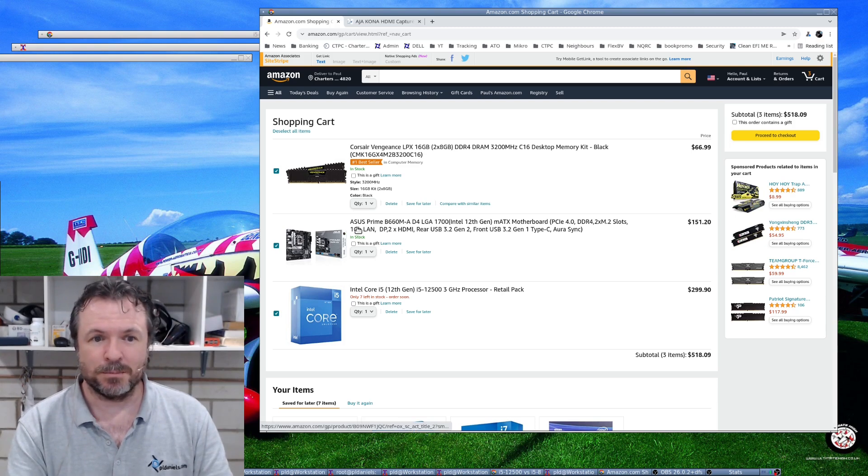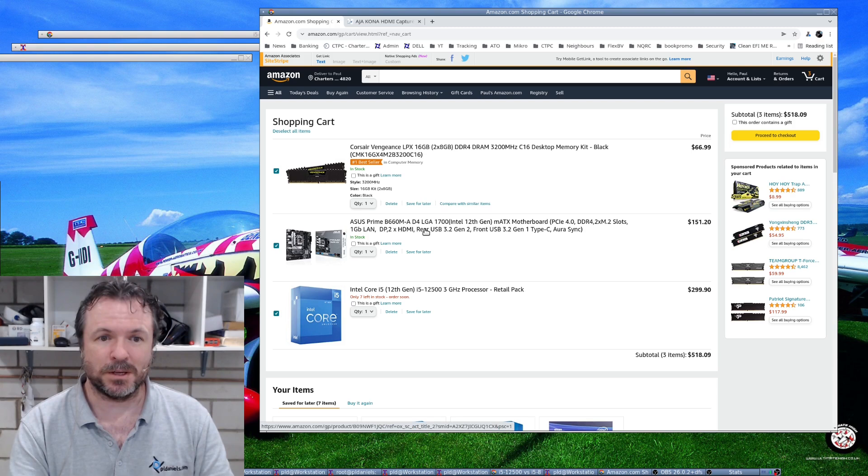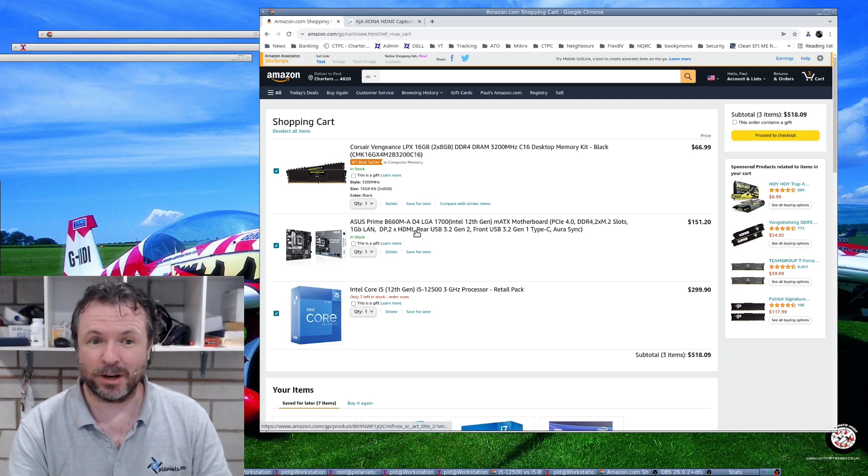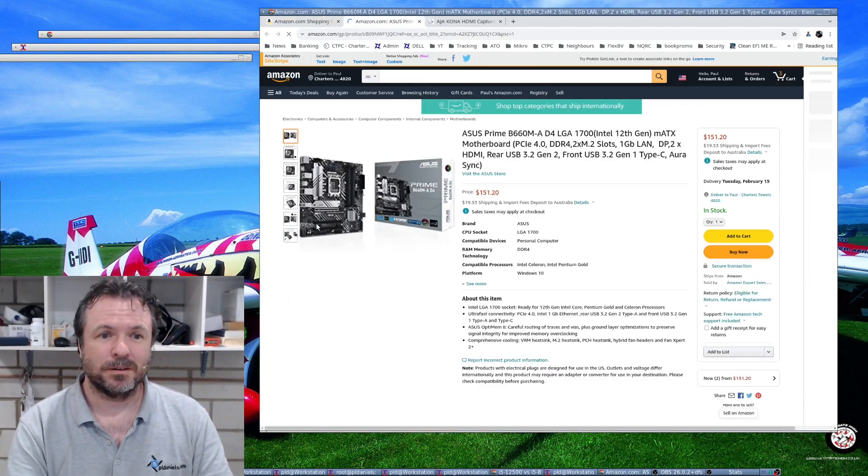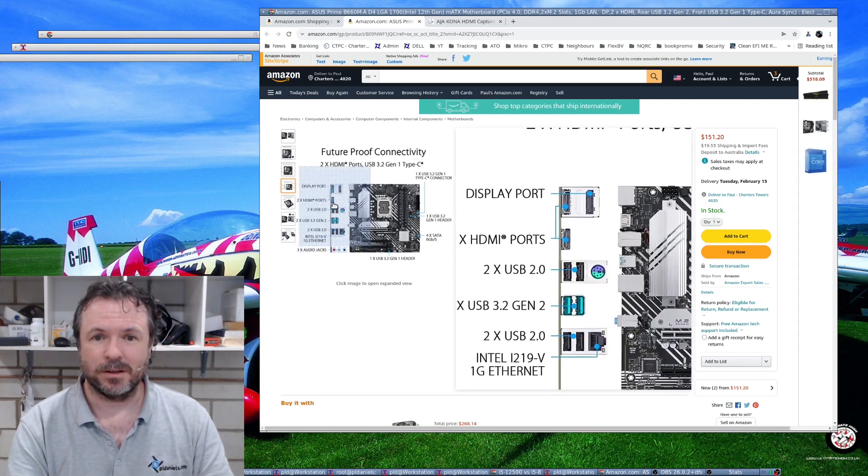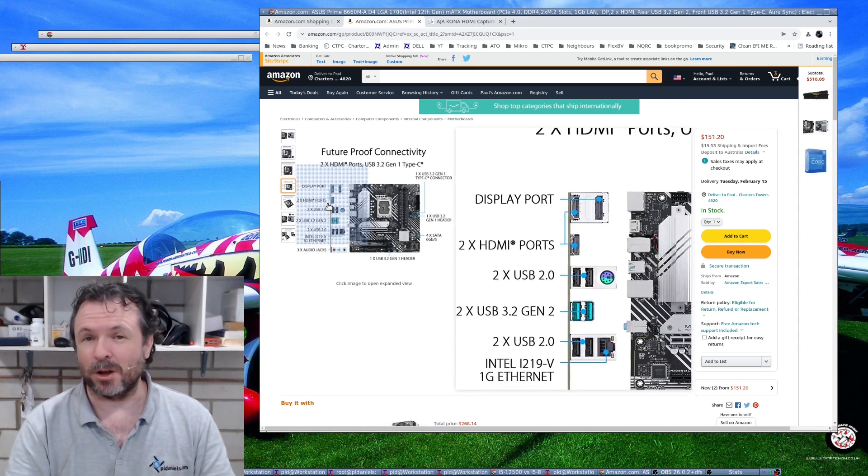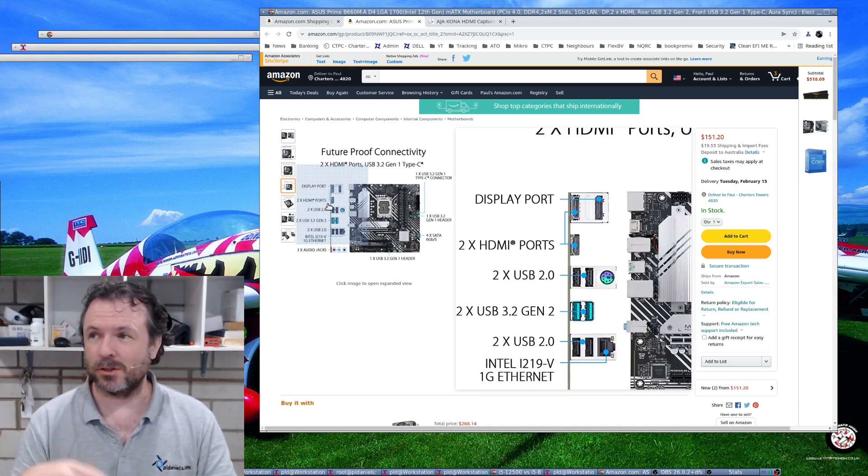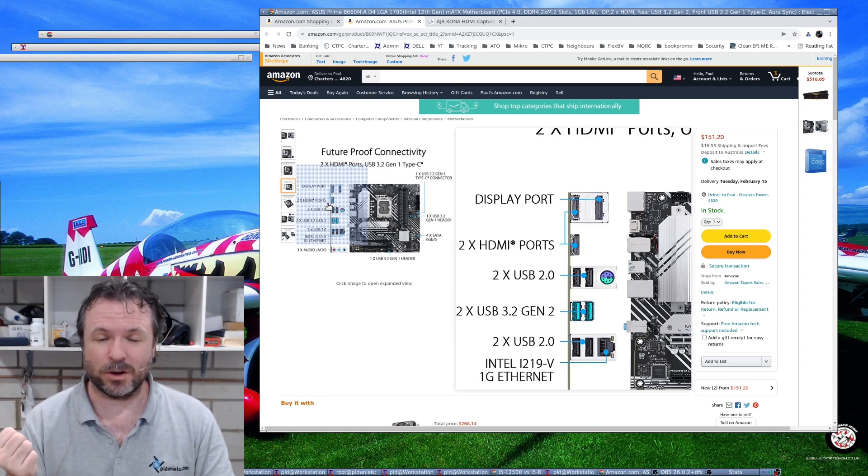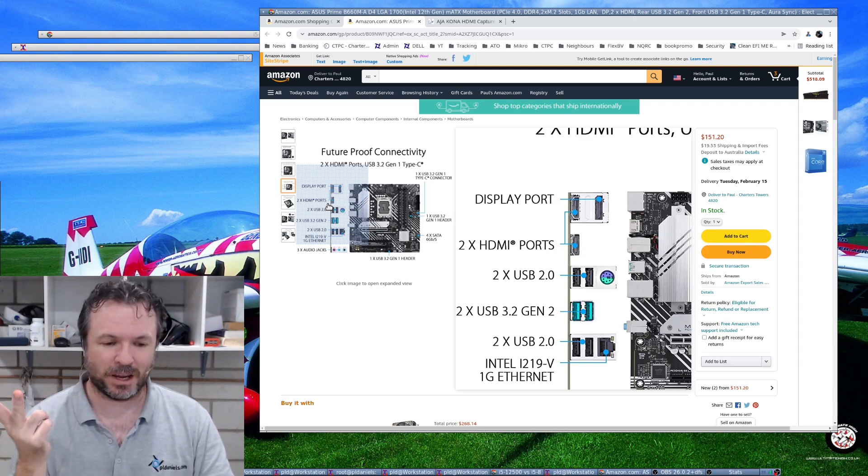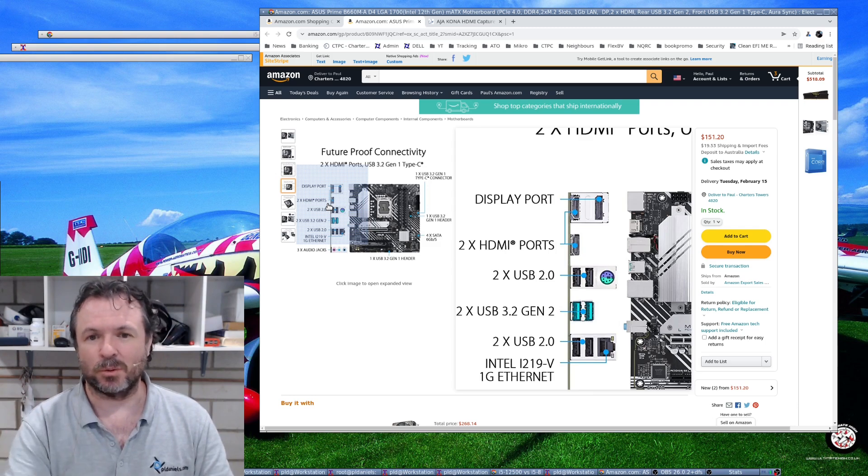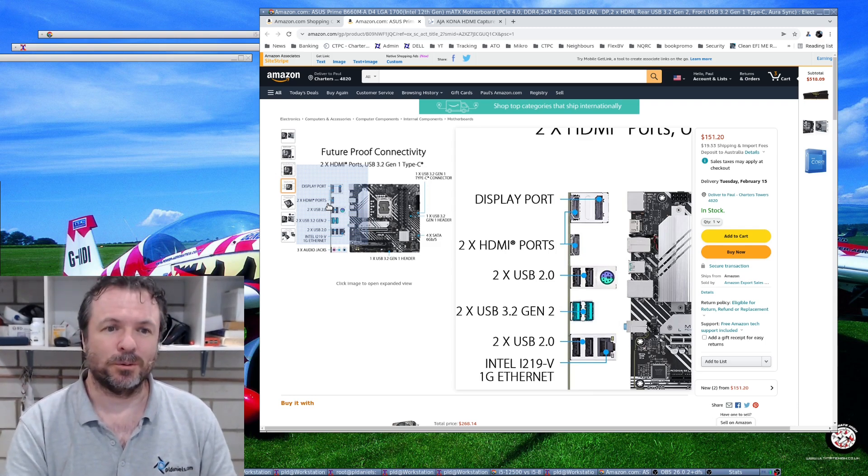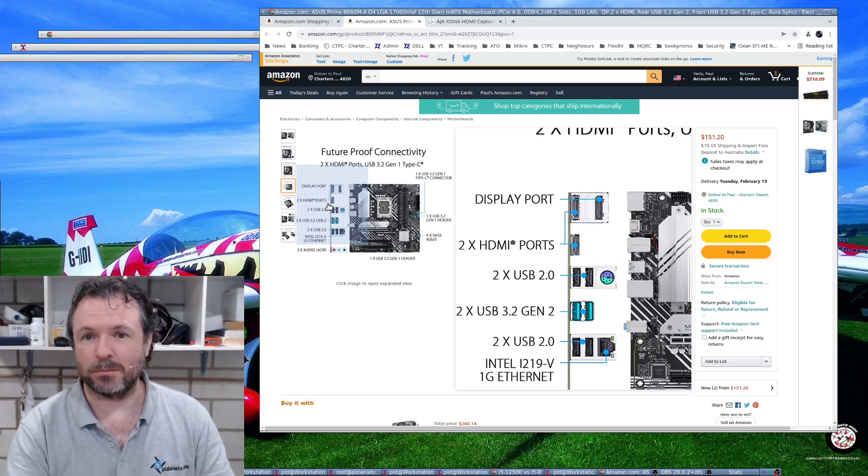The mainboard I'm going for is this Asus Prime B660 because it has three digital display outputs already. As you can see it's got a display port and two HDMI ports and that's a good combination for me because on the existing one that I have, the i5-8400, it has HDMI, DVI and HD 15 or VGA, and the VGA one's a bit sus. I'm happy with the ports that are on this mainboard and the cost is quite cheap too.